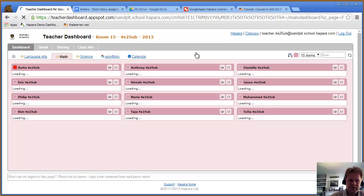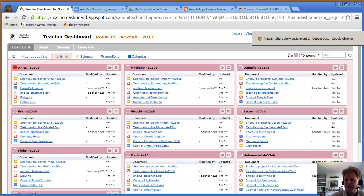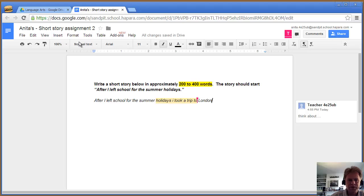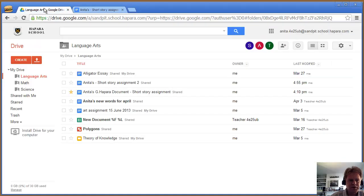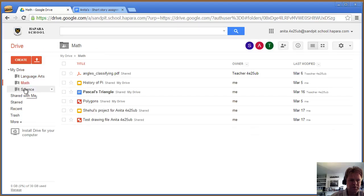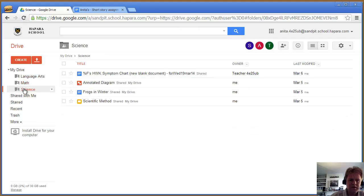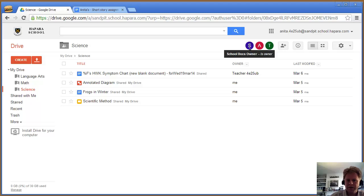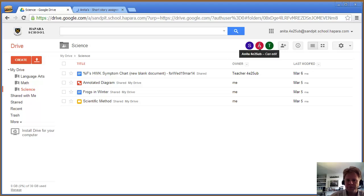If I go to the student's view, this is what they see. That's their maths folder. You can see that the school owns it, but the student can edit and the teacher can also edit.